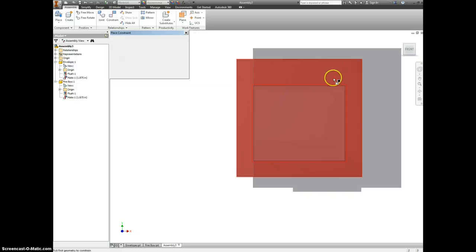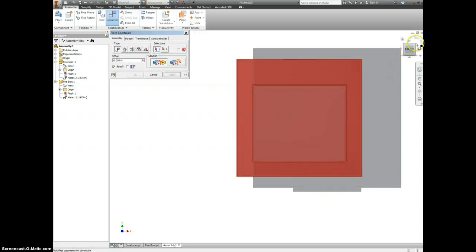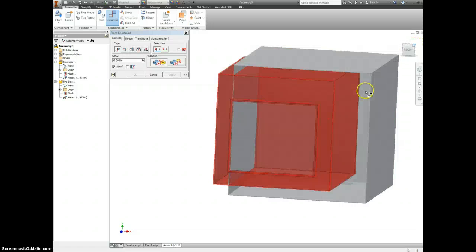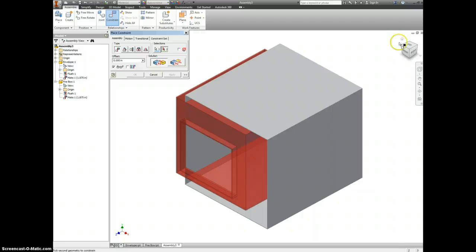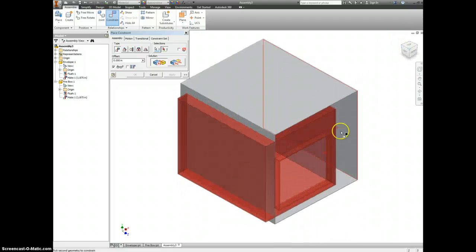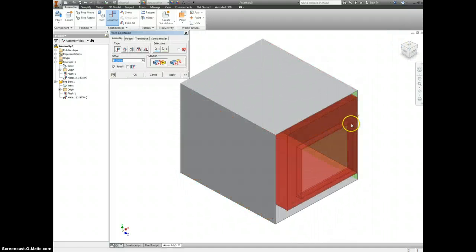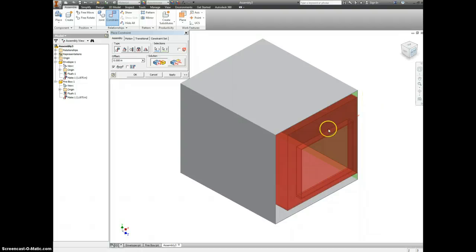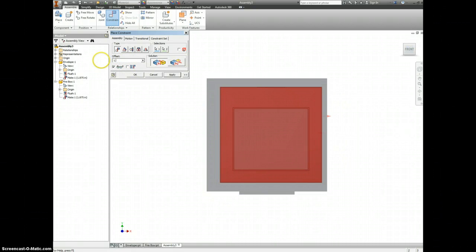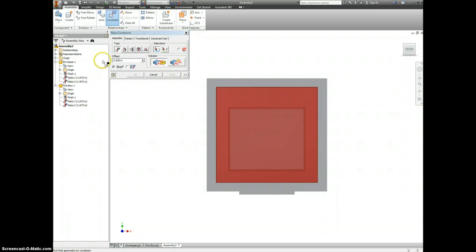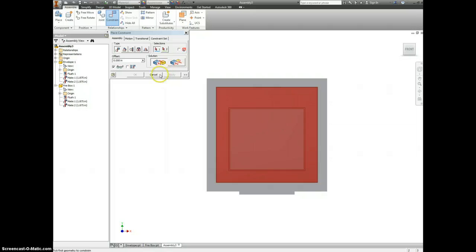Let's also constrain the side of this here to this side over here. We'll do the same thing, make an offset of 1.875. It's designed to be 2 inches bigger, but it's not taking into account the thickness of the material.